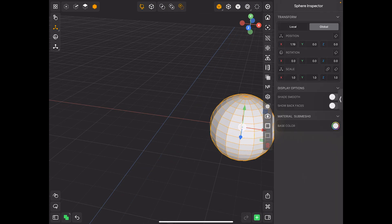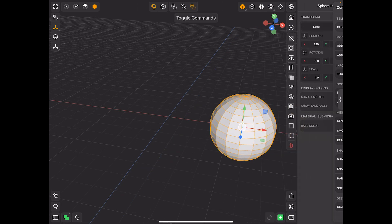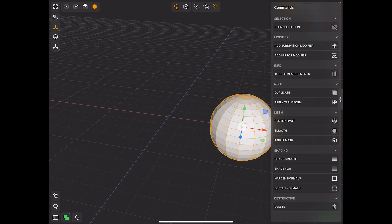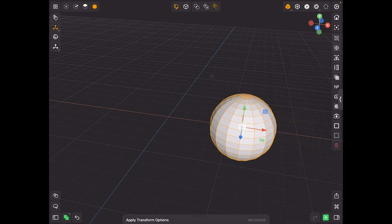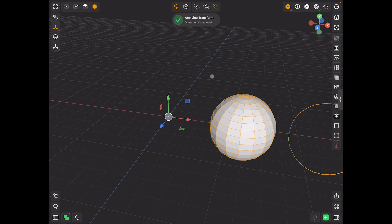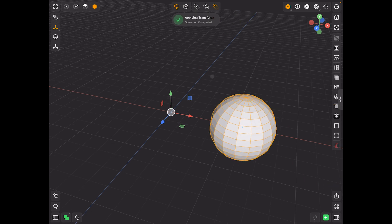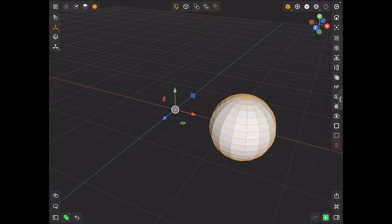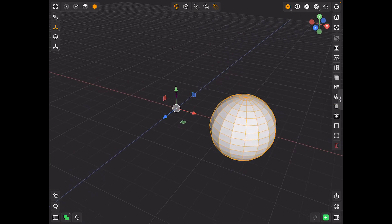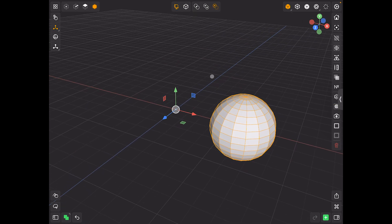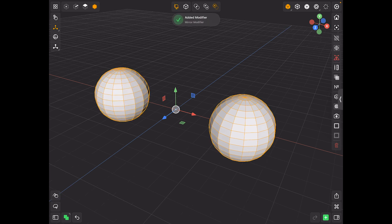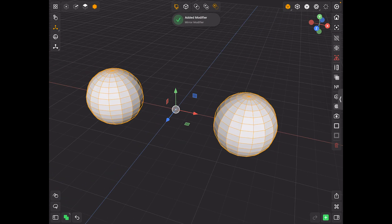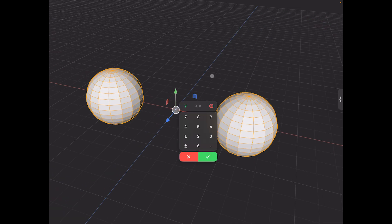If we come down here, so select the model, come to commands. And if we then do apply transform and say confirm, I turn recursive off and I hit confirm. And then it puts the pivot to the centre of the world. Now, when you do your mirroring, if you go mirror, it mirrors it from this centre pivot point here.